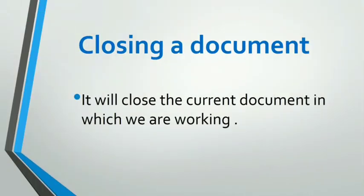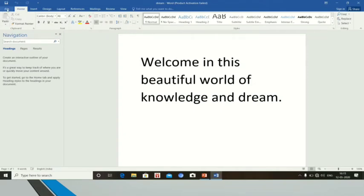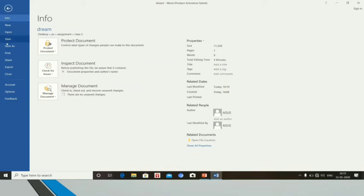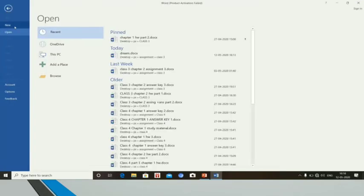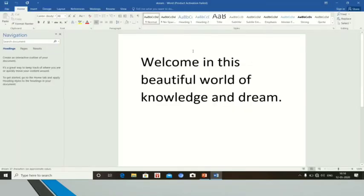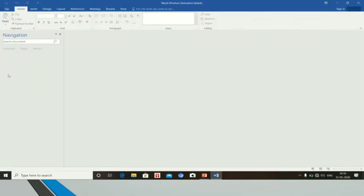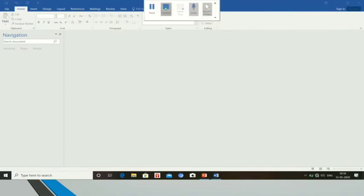After creating, saving and opening, it is also important to understand how to close a document. It will close the current document in which we are working. Again with the help of video, I will show you how to close the file. I clicked on the home tab and you can find several options here — choose the close option. While clicking on close, see what happened: the file is closed. Only the file is closed, not the entire MS Word interface. If you want to open it, just click on the open option and select the file. This is a simple process to access, close, save and create a document.